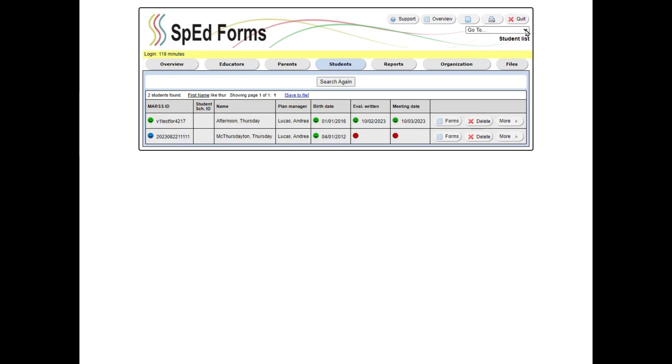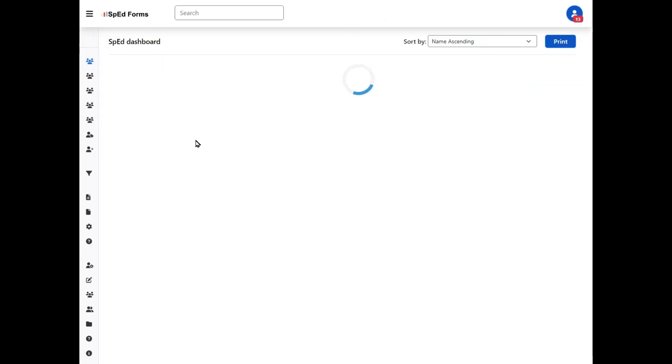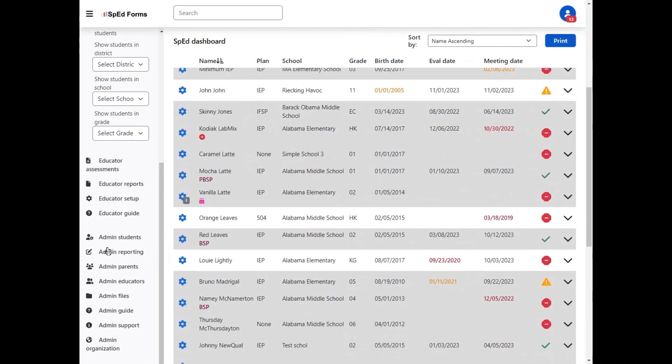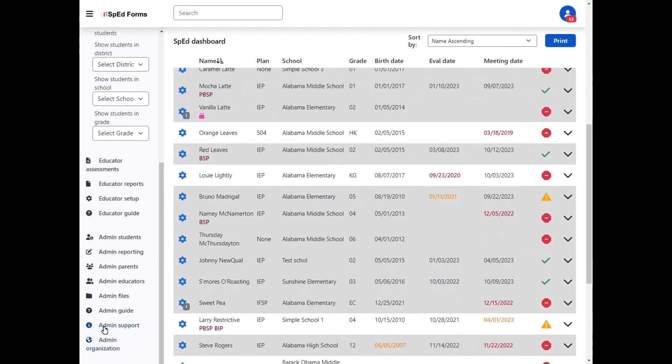If you're on a page that has the go-to drop-down menu in the upper right hand corner, you can click on admin support, or if you're on a page that is a v2 page like this, you can find it down towards the bottom of your hamburger menu.